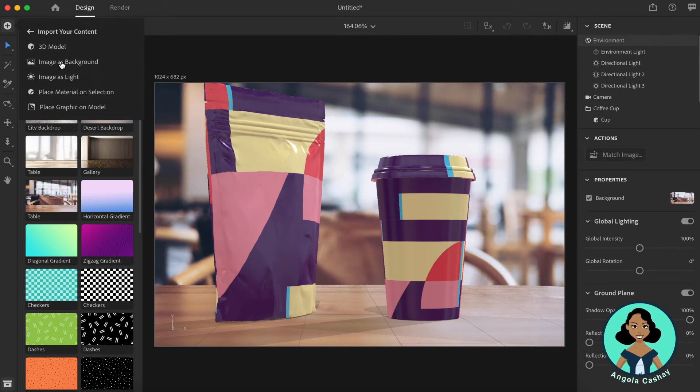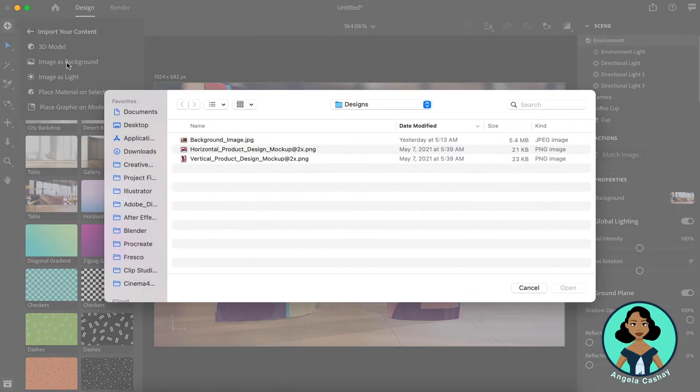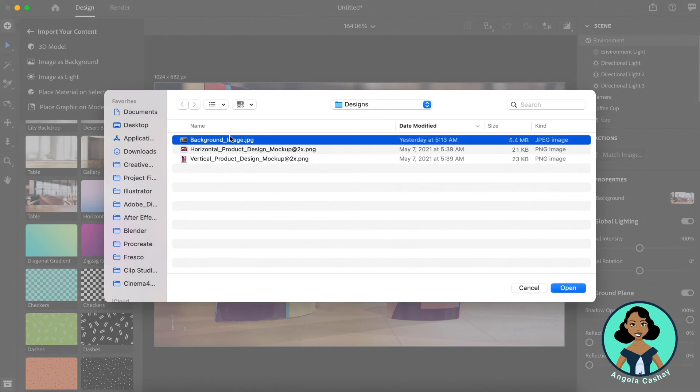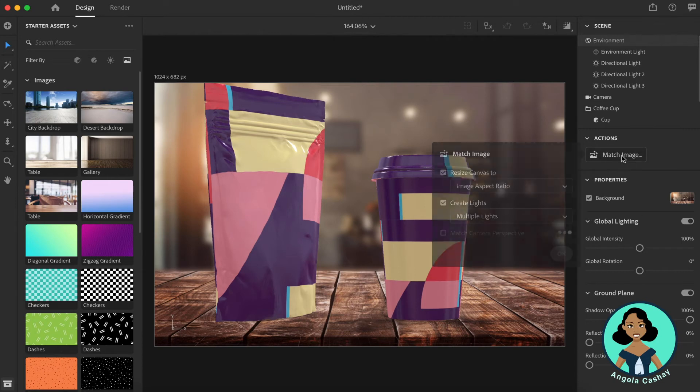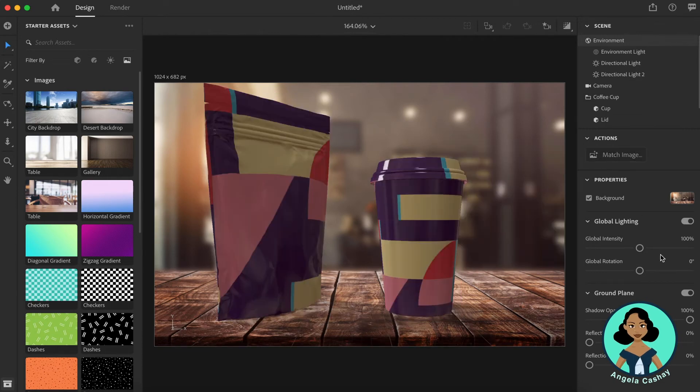So I'm just going to do image as background. I'm going to select my background image. I'm going to press that button again, match image. You'll notice the lighting changes.